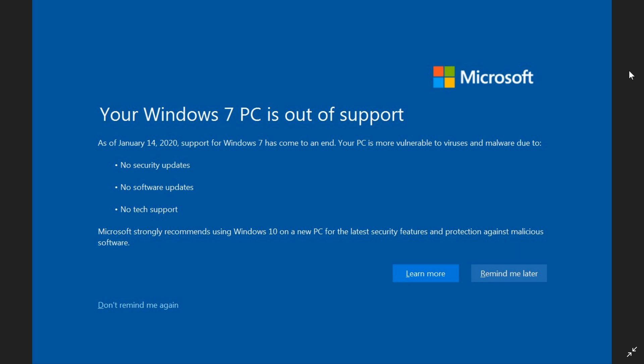Of course, a lot of Windows 7 PCs are still compatible with Windows 10. So that is a way to upgrade.